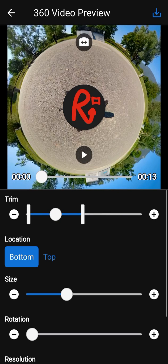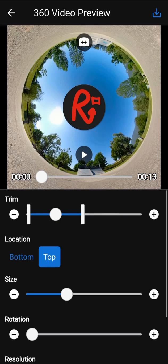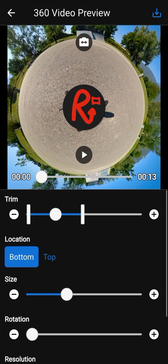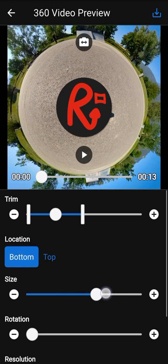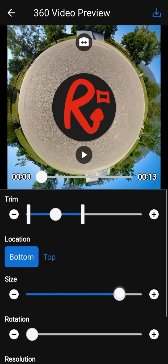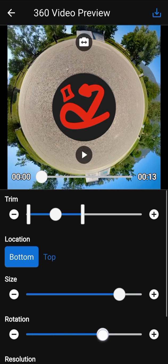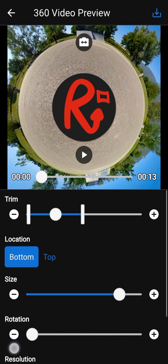Location parameter defines if the patch is located at the bottom or at the top. Size parameter defines the size of the patch. Rotation parameter allows to rotate the patch.